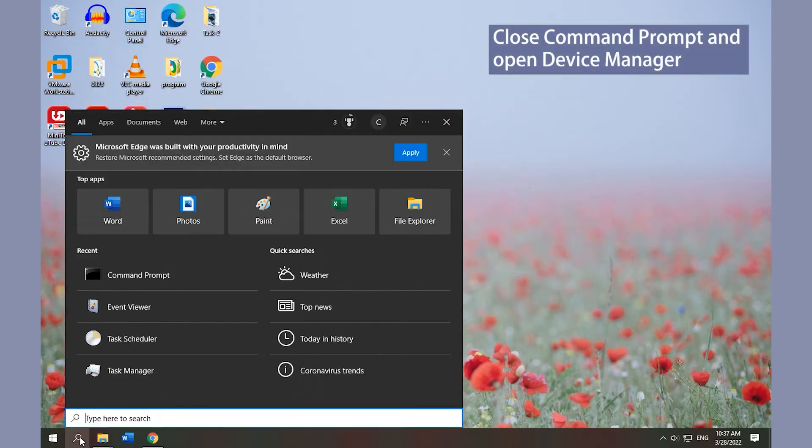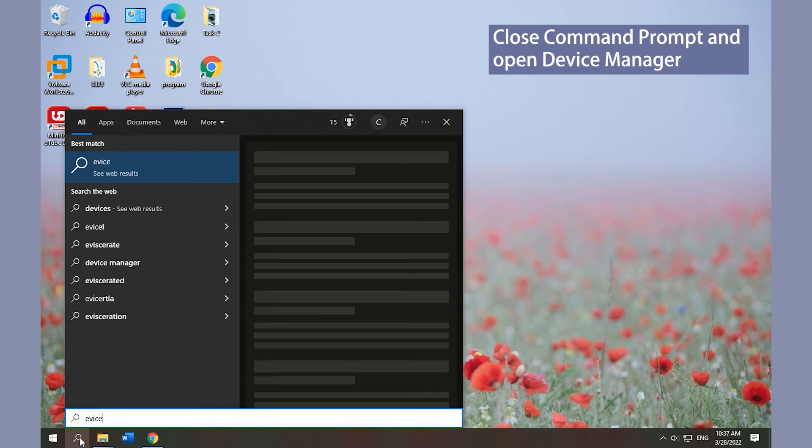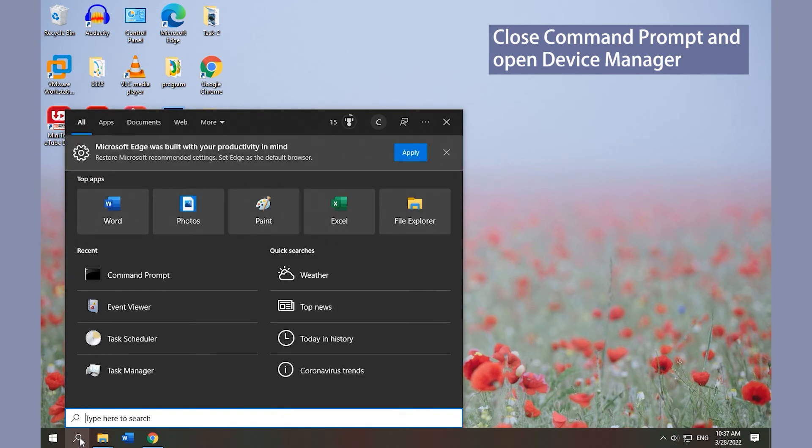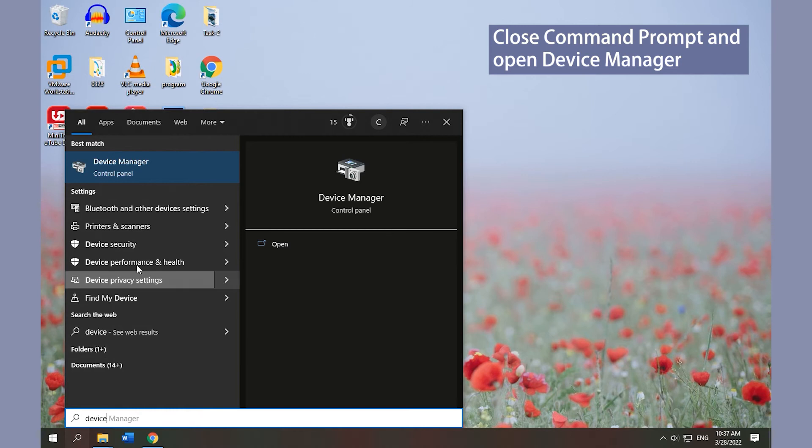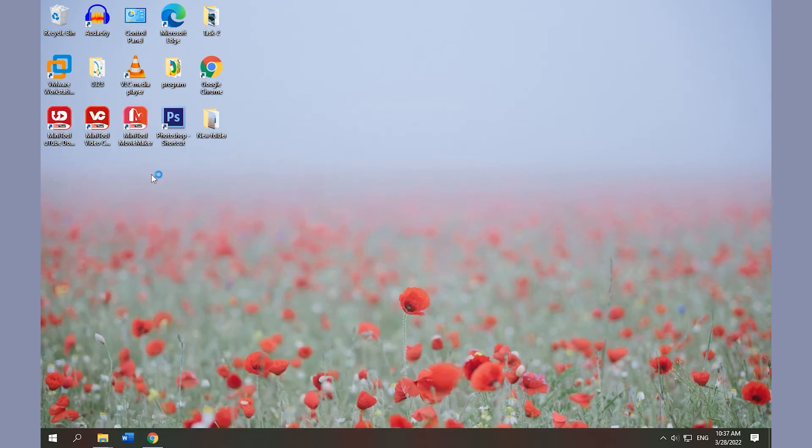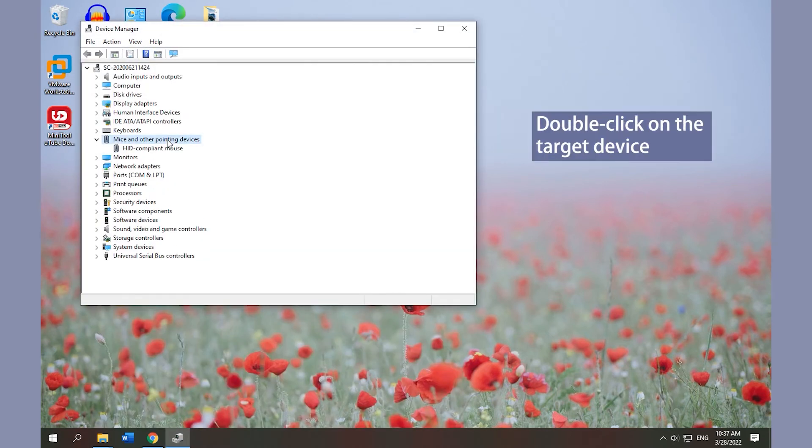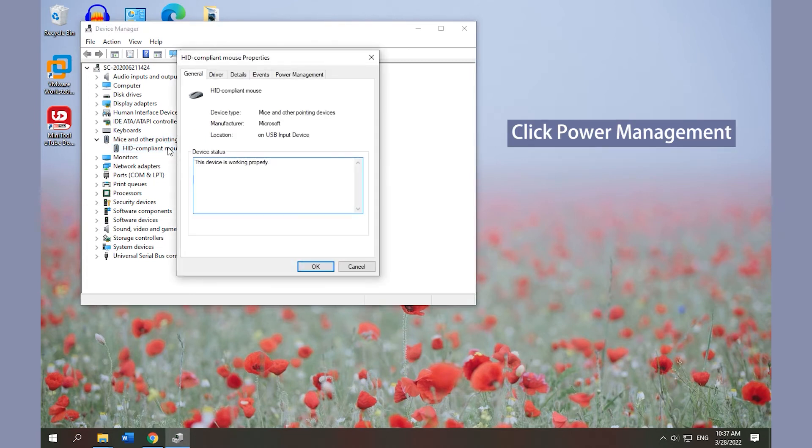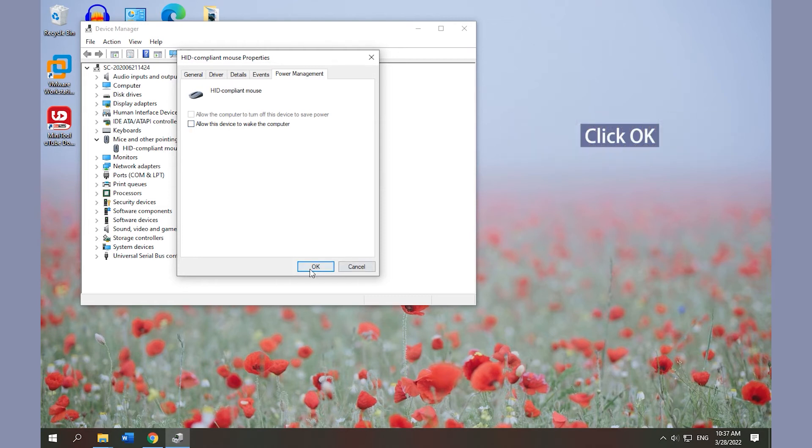Close Command Prompt and open Device Manager. Double-click to expand the corresponding entry and double-click on the target device. Go to the Power Management tab, uncheck Allow this device to wake the computer, and click OK.